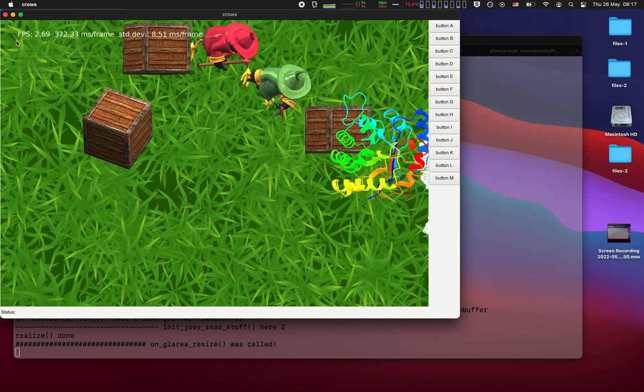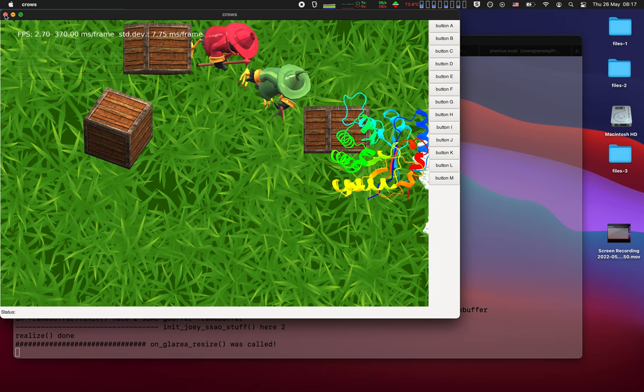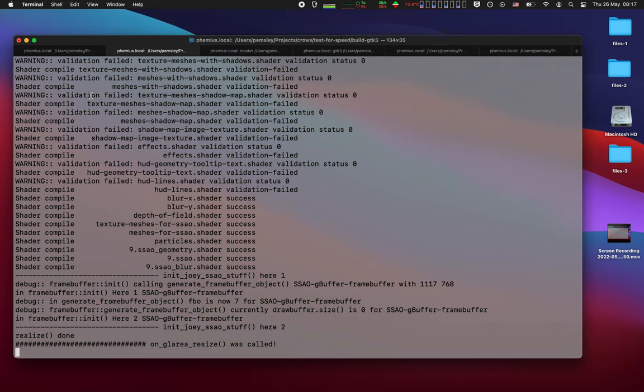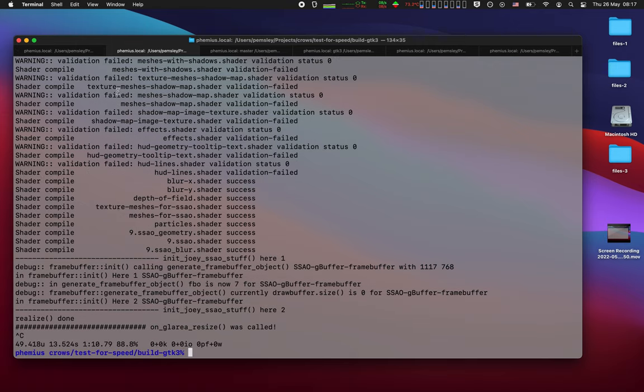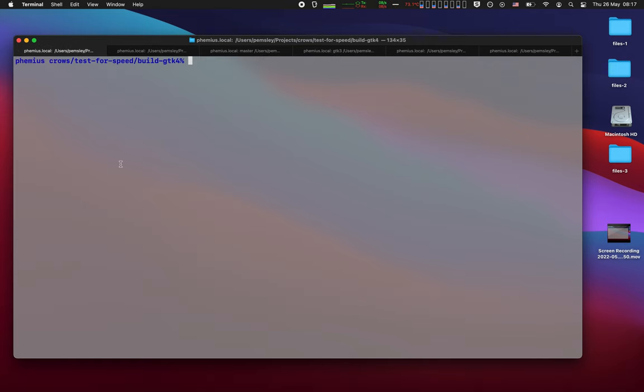So this I rewrote in GTK4. Same program, though there are some differences when one changes the infrastructure or library.